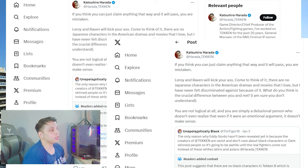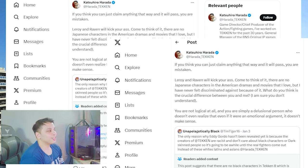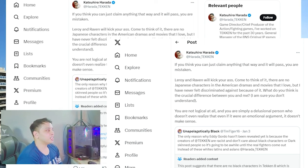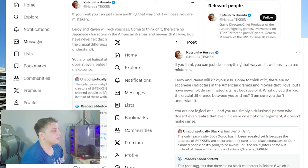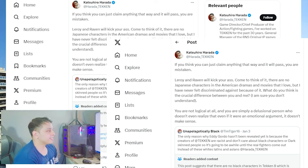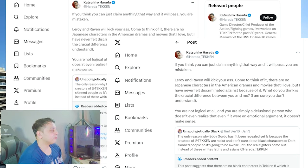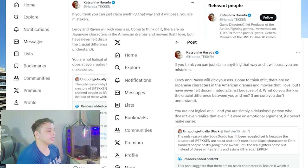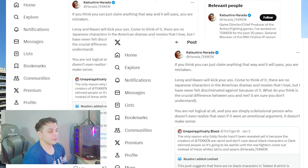I am sure you don't understand. You are not logical at all. And you are simply a delusional person who doesn't even realize that even if we're an emotional argument, it doesn't make sense. Even if we're an emotional argument, it doesn't make sense.